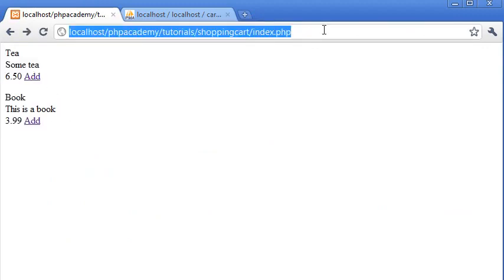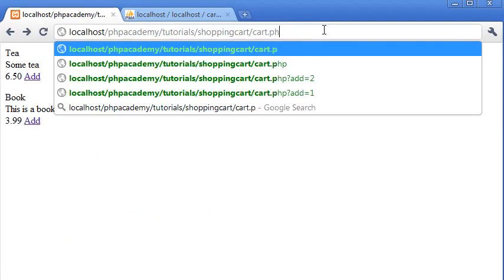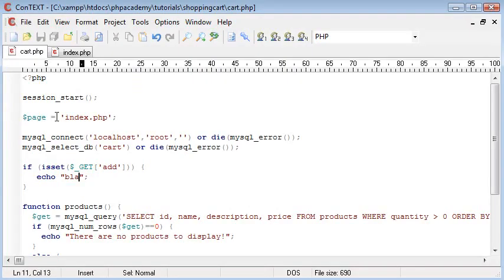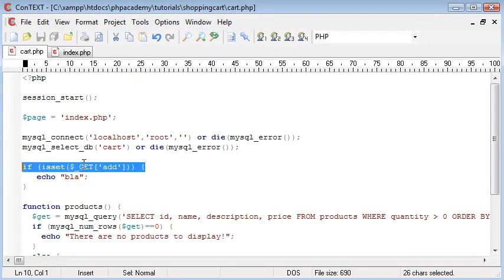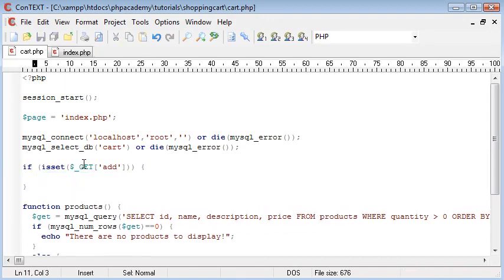If we visit cart.php without clicking on anything, nothing's displayed. So we know that this line of code here now works. But obviously we don't want to echo blah to the user. That would be rude.